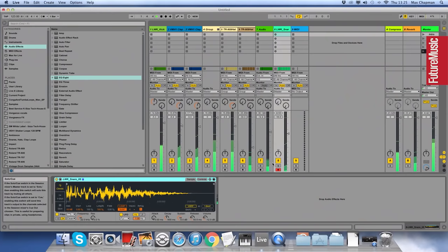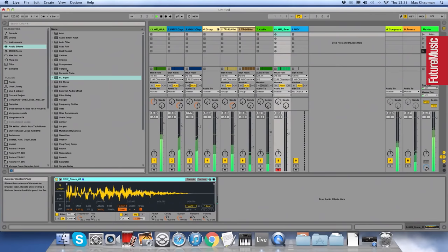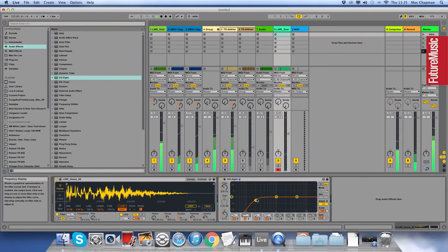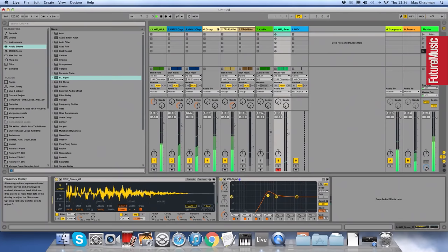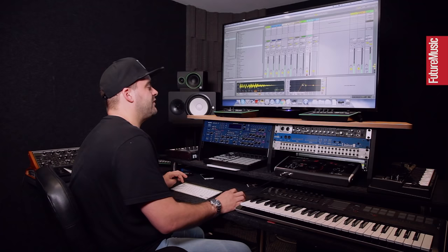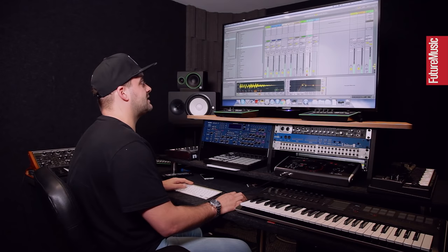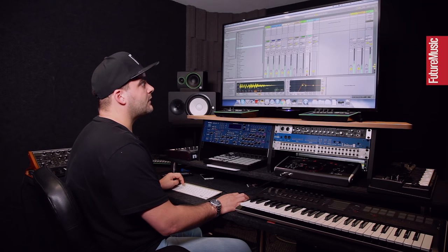Get some EQ. EQing is very important on your snares because you can really get a tone out of the snare. A lot of people will put a snare in and they'll think, oh, that's not right. Well, if it's not quite right, you can usually, nine times out of ten, you'll be able to use an EQ to solve that problem. So we'll leave that about there.